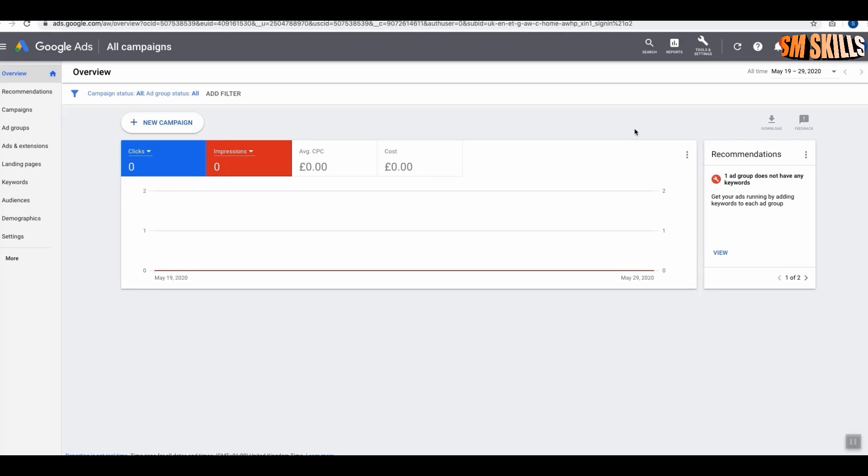To access this tool, you do need to sign up for a Google Ads account, which of course is completely free as well. Once you sign up for a Google Ads account, what you need to do is click Tools and Settings at the top.